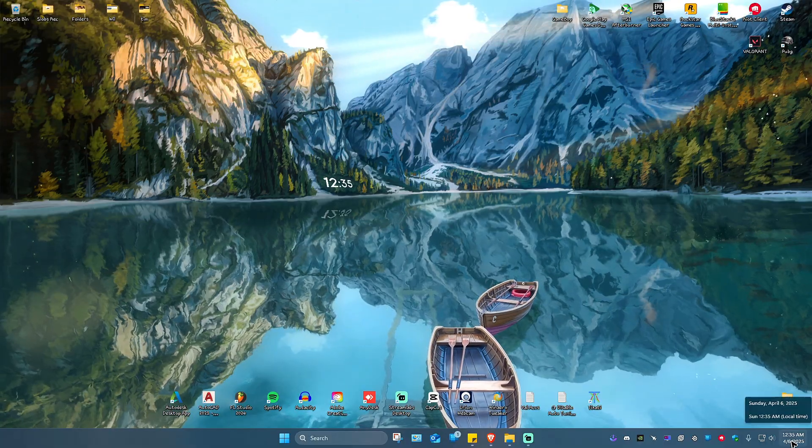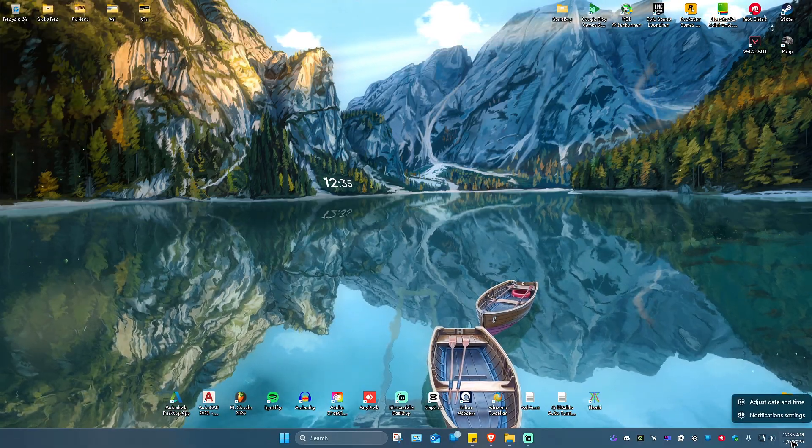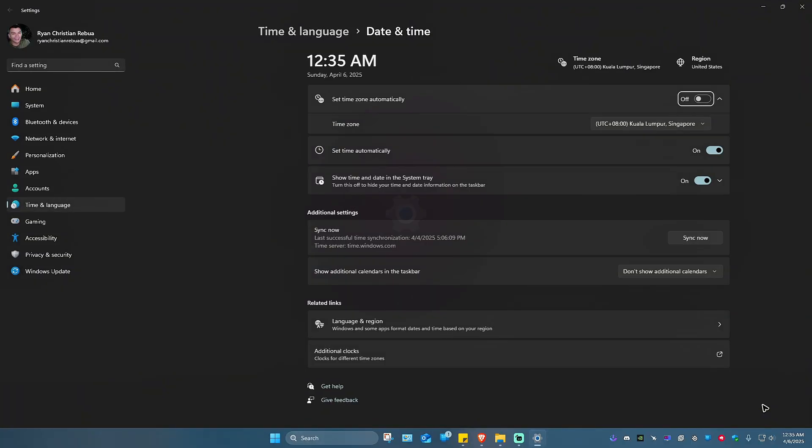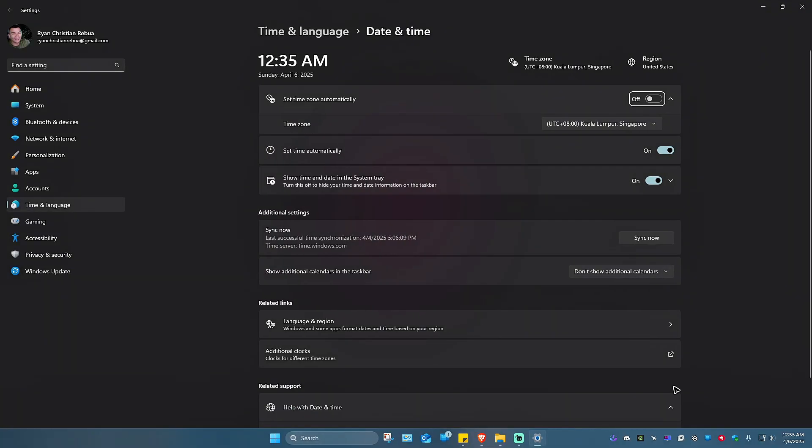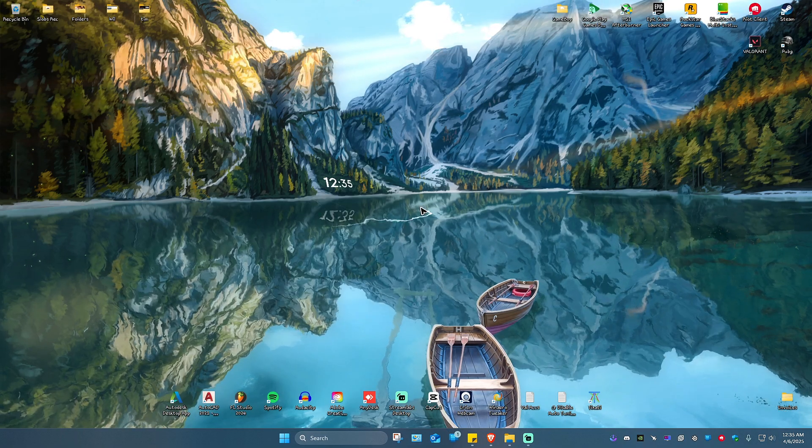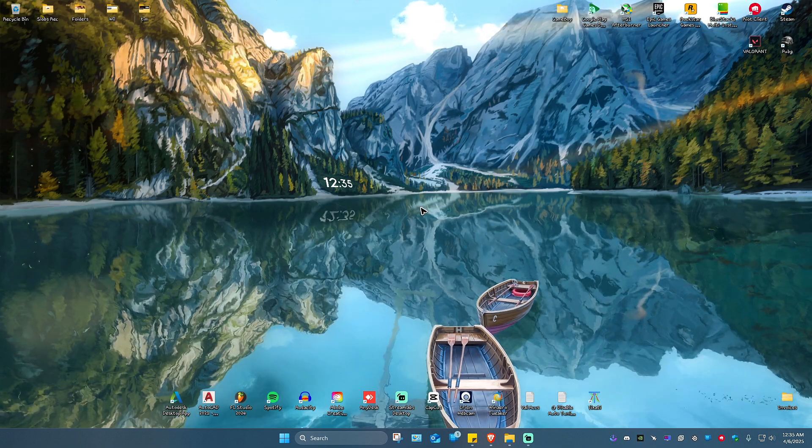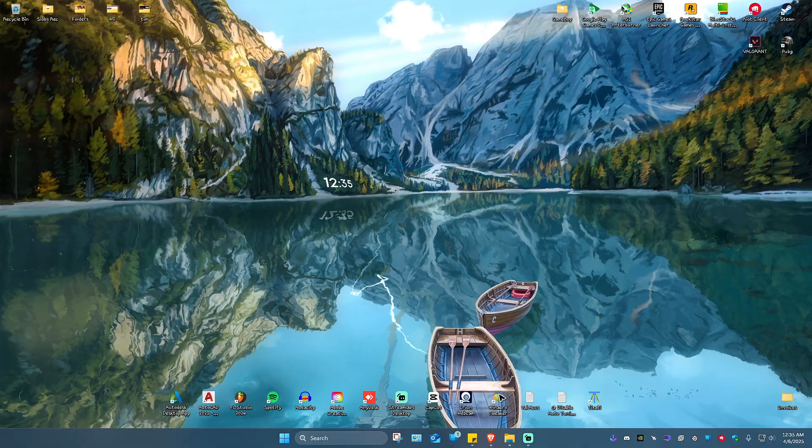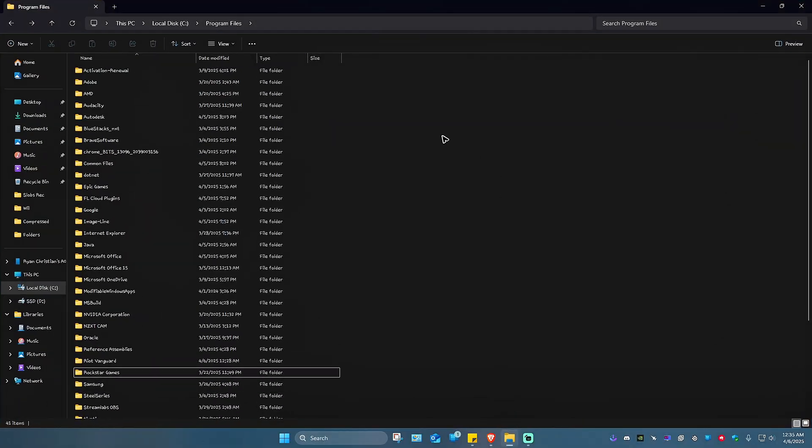Go to your date and time, right-click on it, and click on adjust date and time. Make sure that you have enabled 'set time automatically' and that you're in the right time zone. Once that's done, launch Valorant again and check if it helps. If that doesn't work, go to the game's directory.